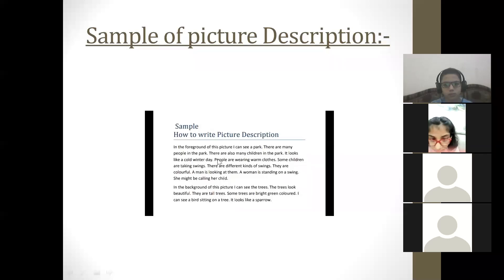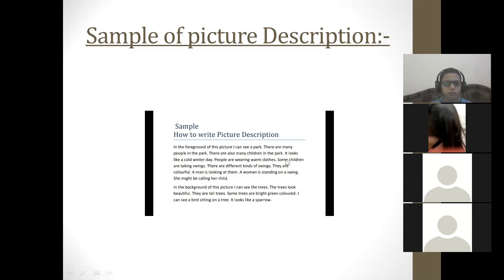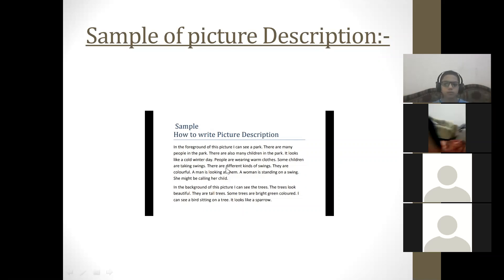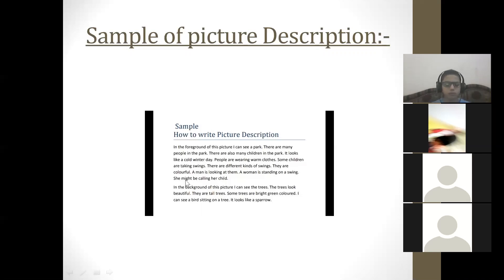'It looks like a cold winter day' — this is a speculation, so the phrase 'it looks like' has been used. 'People are wearing warm clothes. Some children are taking swings.' For definite things we use the present continuous — 'are taking.' Note: this is a description of a different picture discussed in a previous session. 'There are different kinds of swings — they are colorful. A man is looking at them. A woman is standing near swings. She might be calling her child' — this is a speculation, so 'might be' has been used.